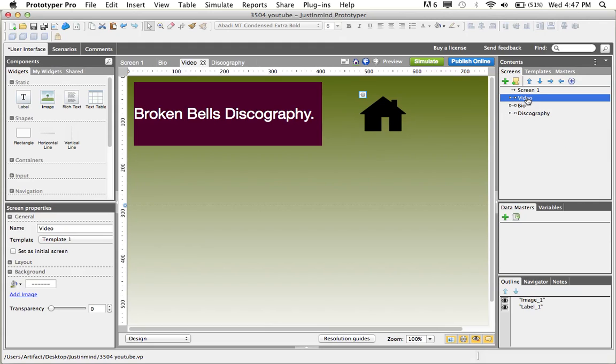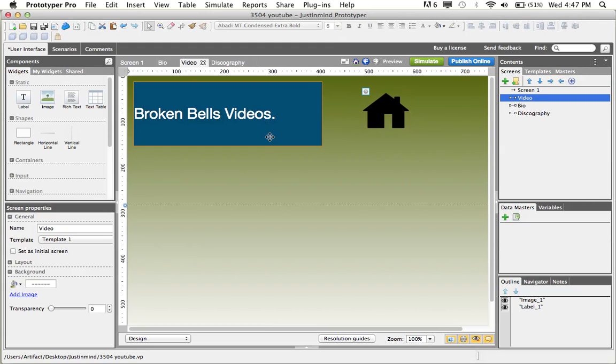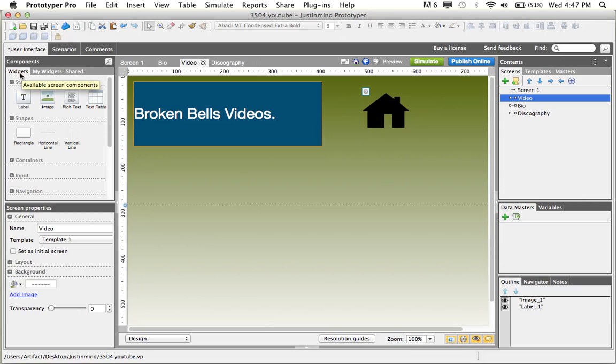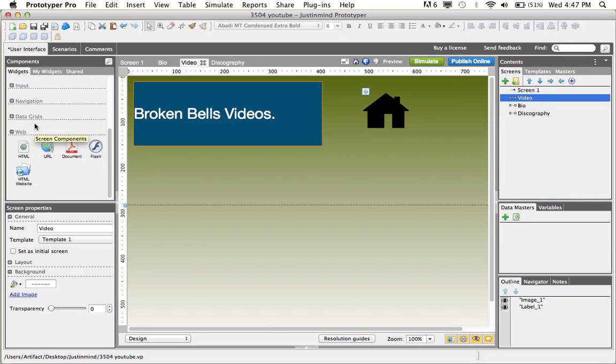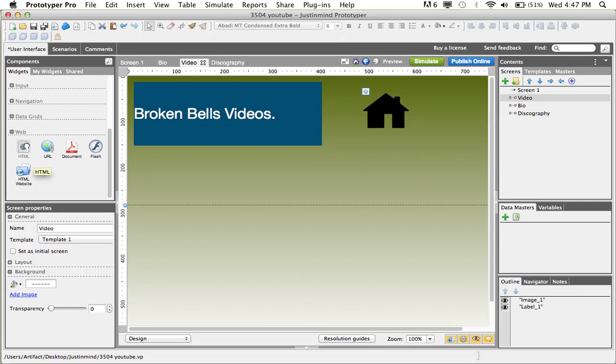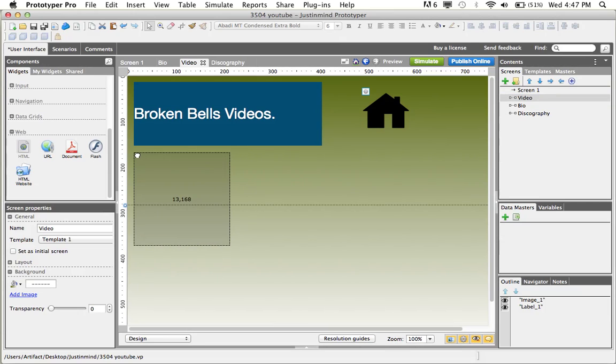First, we're going to use the video screen to upload a video from the internet into a prototyper. To do this, we'll go to the Widgets tab, scroll down to Web, and we'll use the HTML widget, which we'll drag and drop onto our screen.